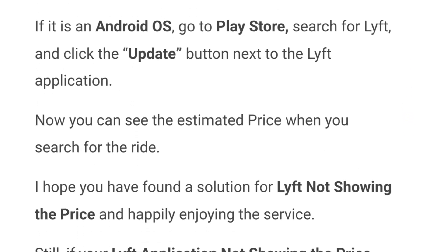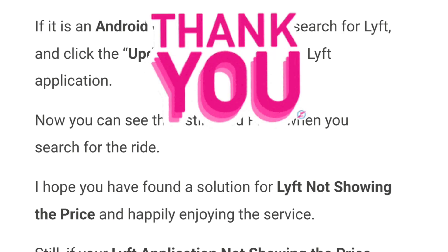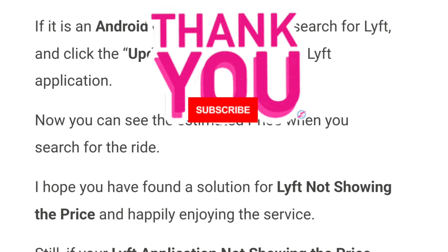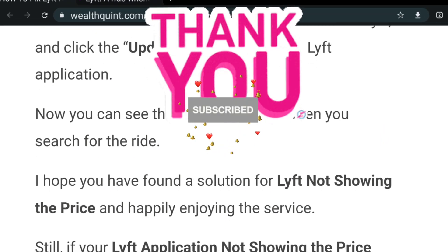Now you should be able to see the estimated price when you search for the ride. We hope you found a solution for Lyft not showing the price and can happily enjoy the service. If your Lyft application is still not showing price details, log in with an alternative mobile device and check for the price option. Thank you for watching — hope the video helps. Like, share, and subscribe.